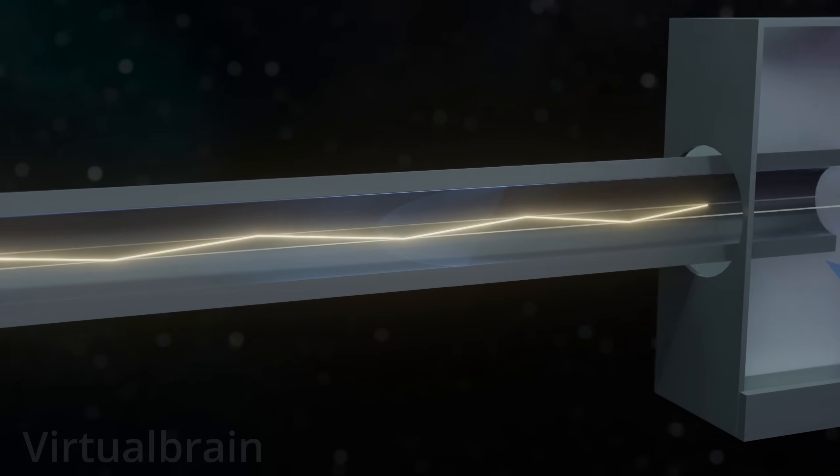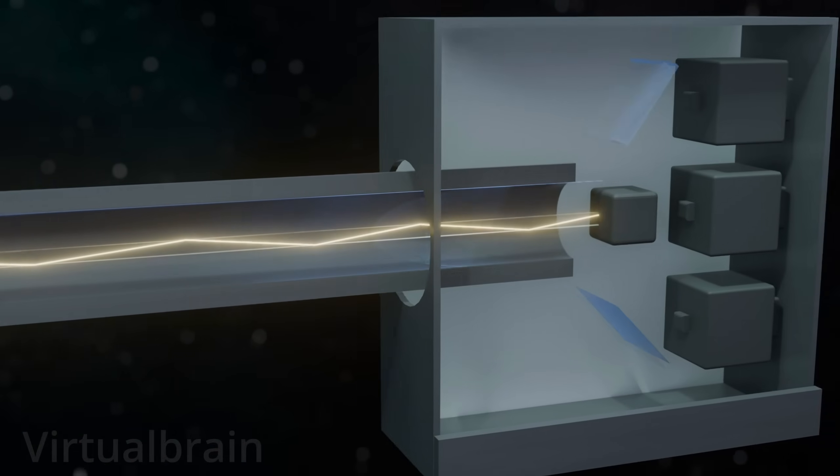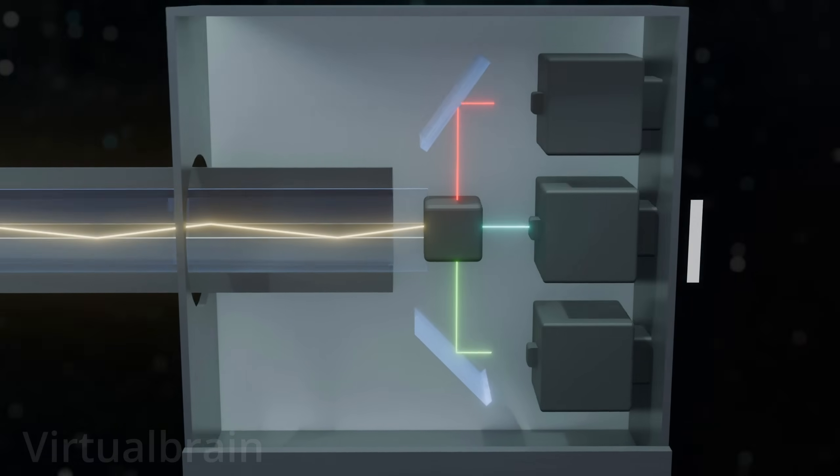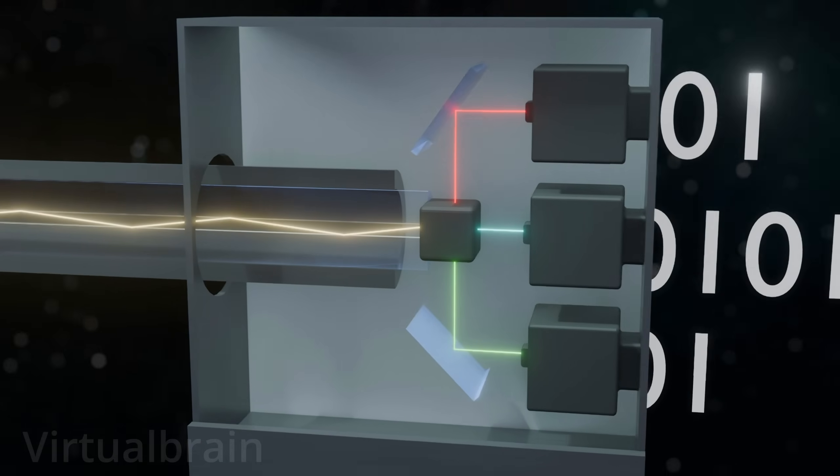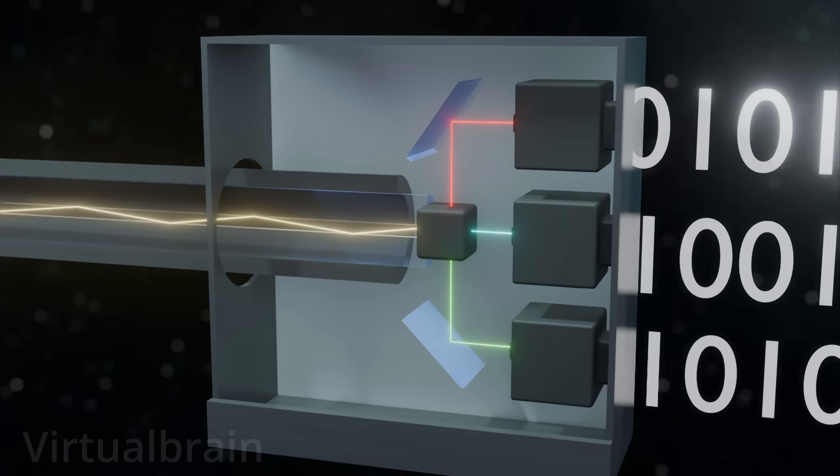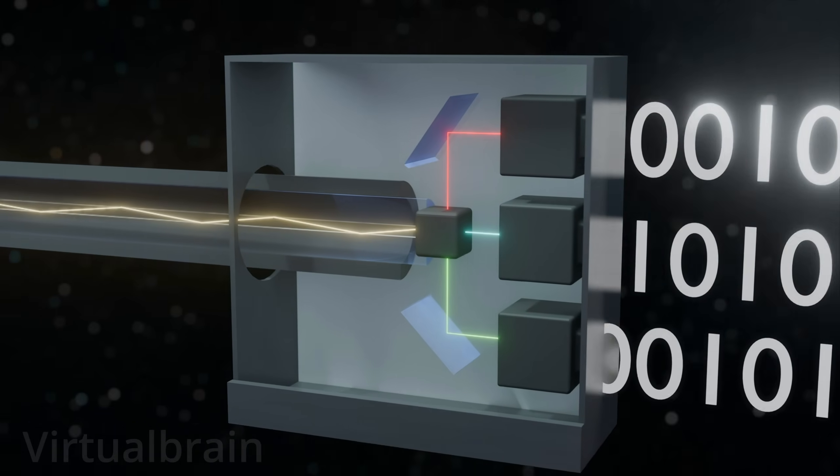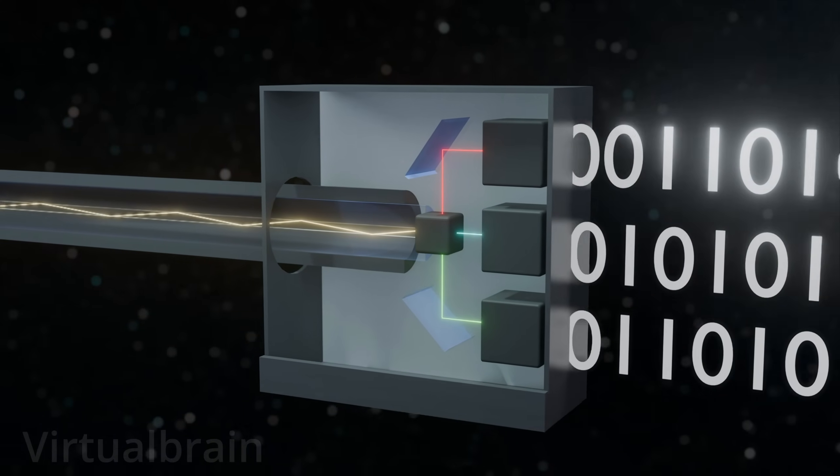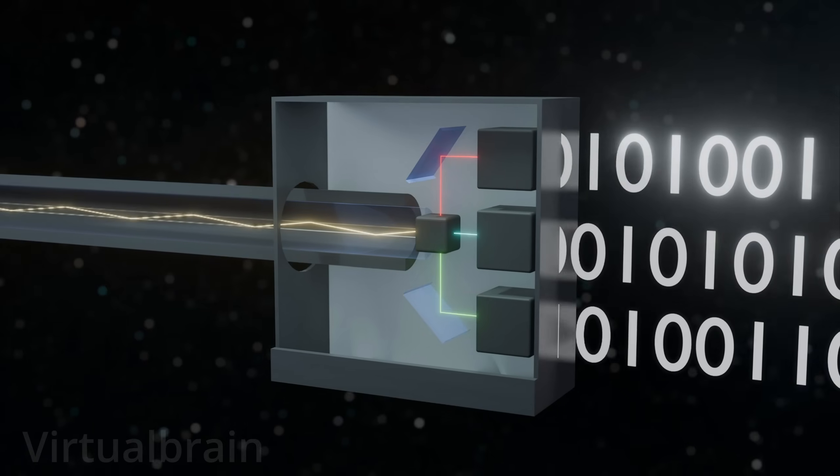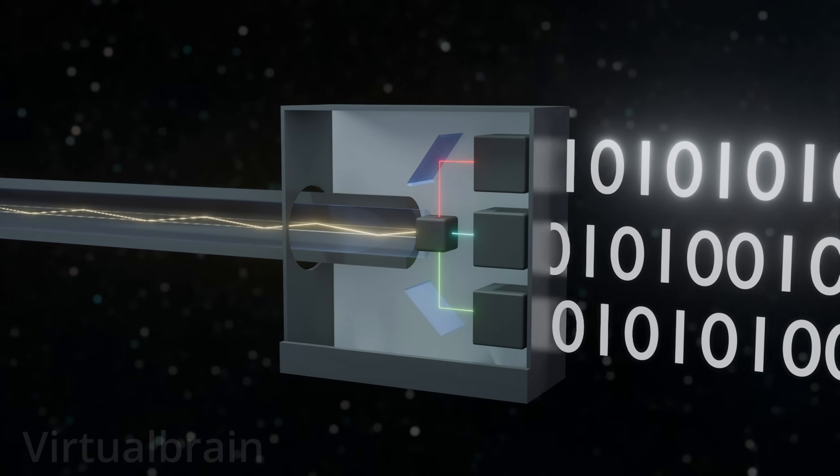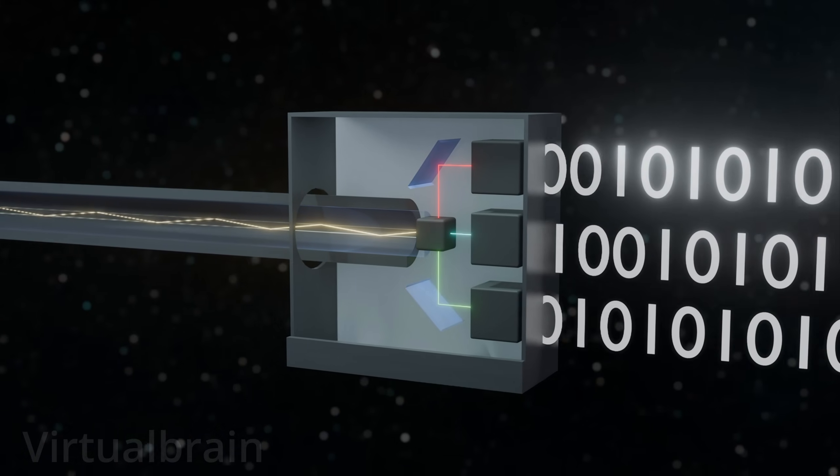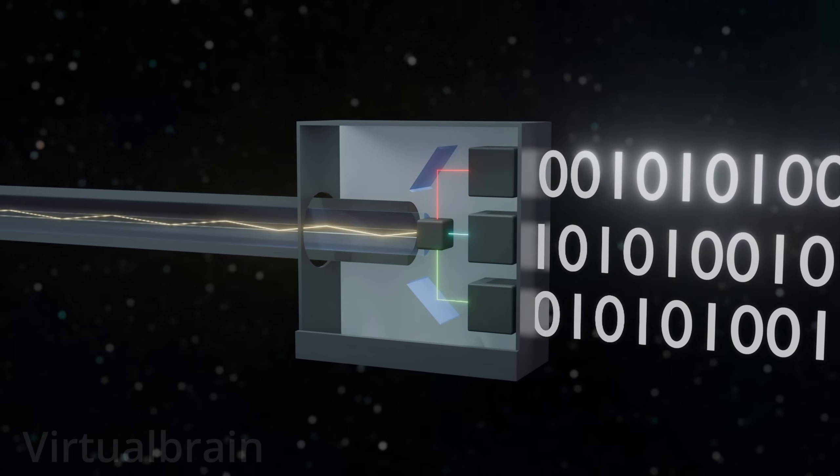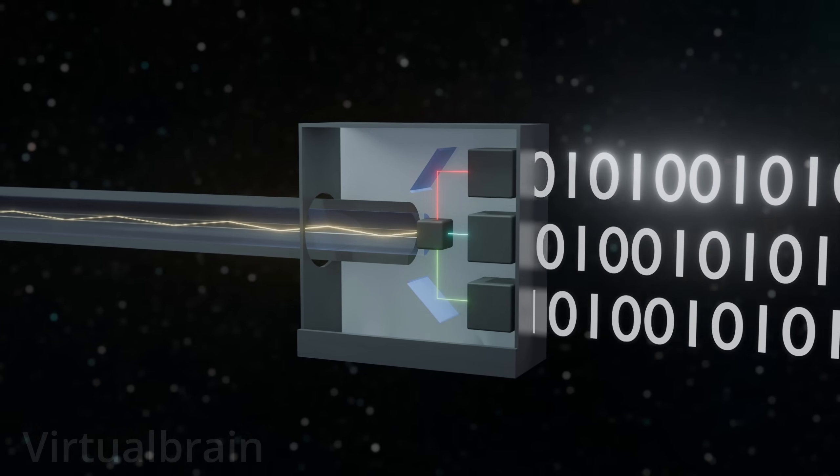Once the light signals reach their destination, they are converted back into electrical signals by a receiver or demultiplexer. The latter receives the combined light signal, separates them again, and sends them to the appropriate device or network.